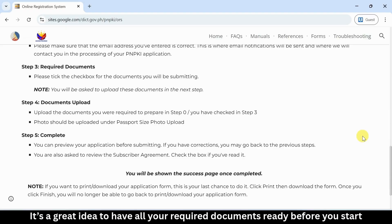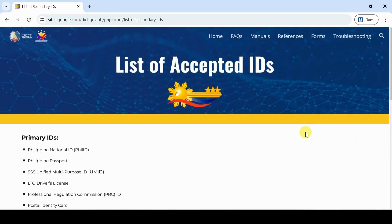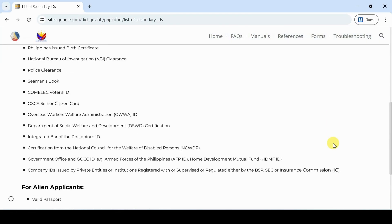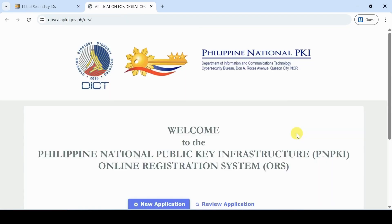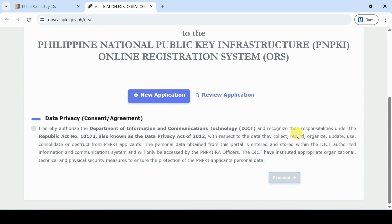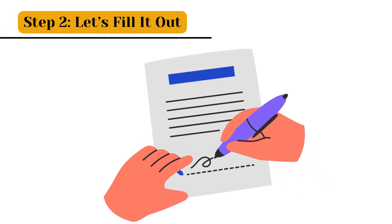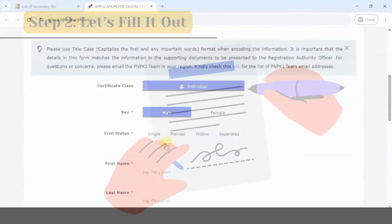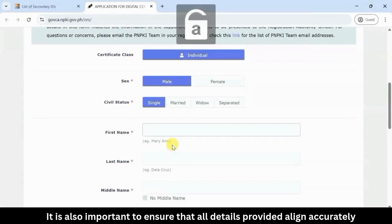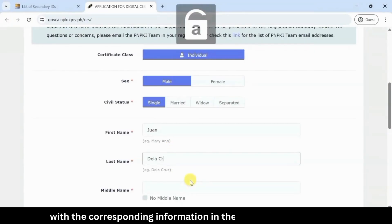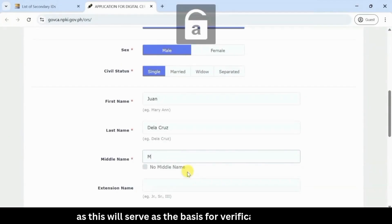Step 2: Let's fill it out. Now it's time to fill in your details. It is also important to ensure that all details provided align accurately with the corresponding information in the supporting documents, as this will serve as the basis for verification purposes.